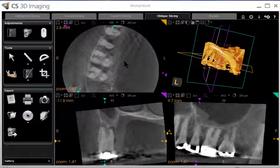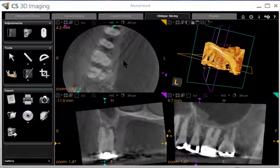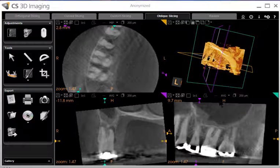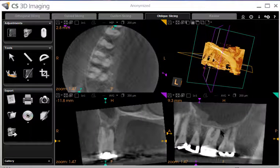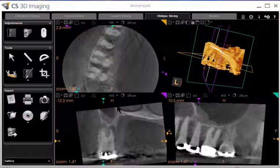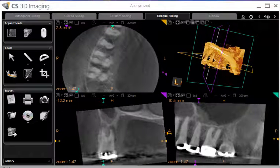People ask: can you see cracks on cone beam CT? The answer is — maybe, depending on the width and the resolution of the cone beam. But instead of looking for the crack itself, I tend to look for a pattern of bone loss consistent with a crack.